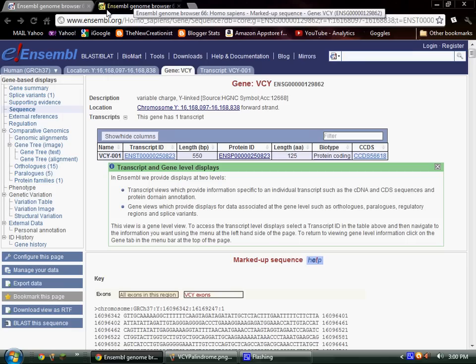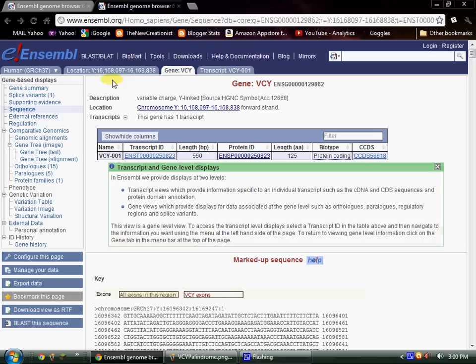This is near the centromere, just on the long arm of the human Y chromosome. The reason I'm pointing it out to you is because of a palindrome, which is where the sequence is read exactly the same forward as it is backwards — a mirror image, so to speak. We're going to look at that right here.